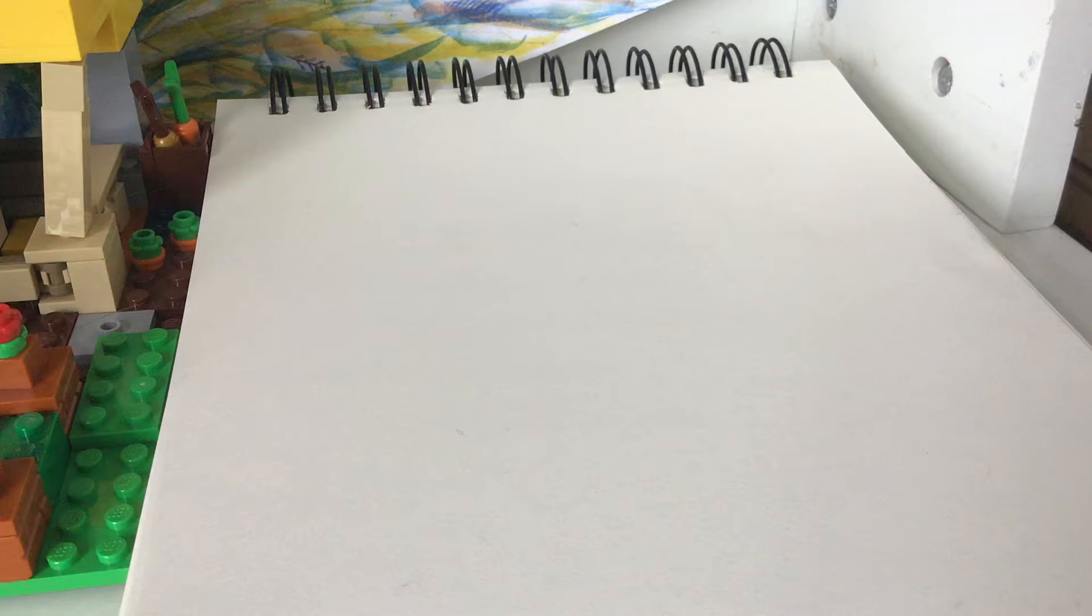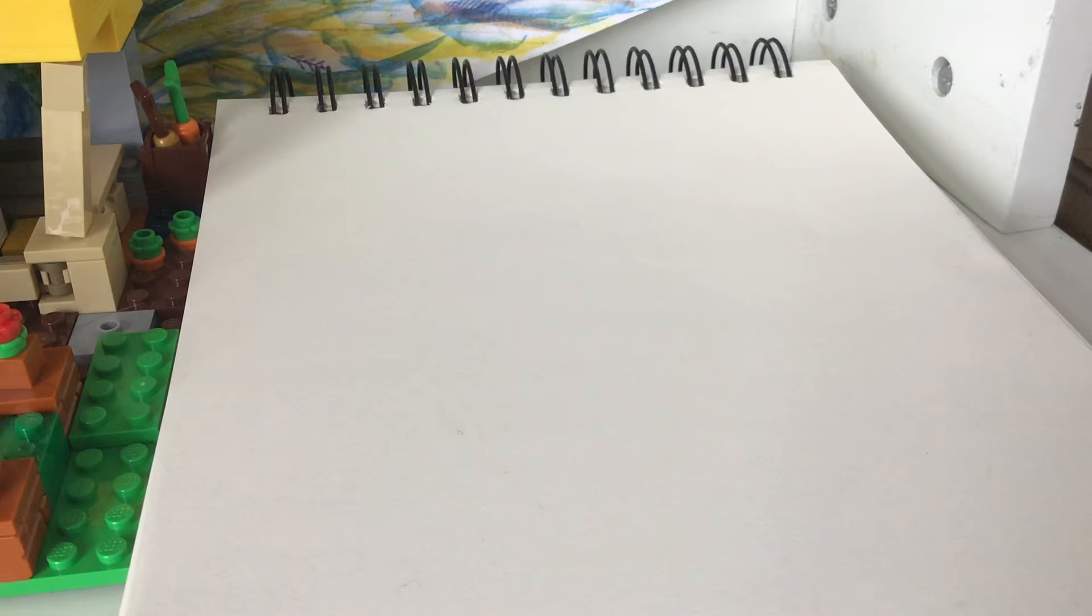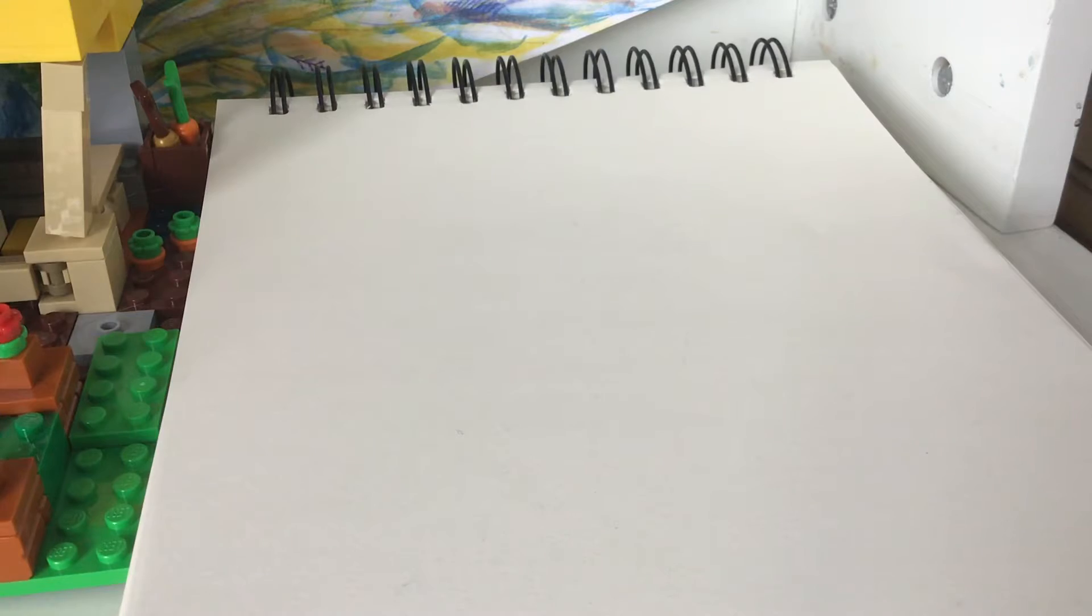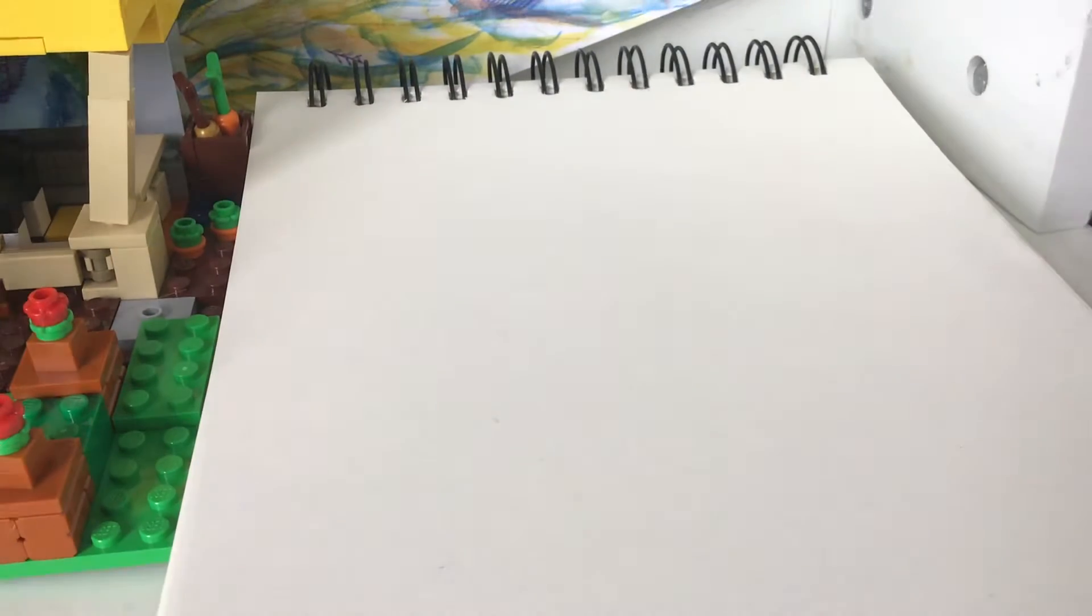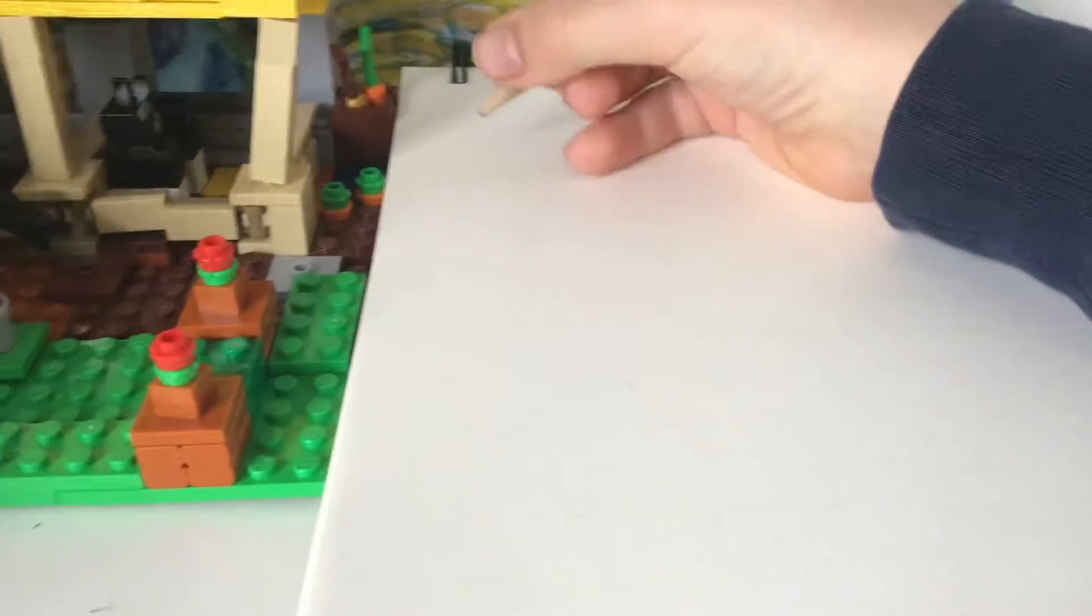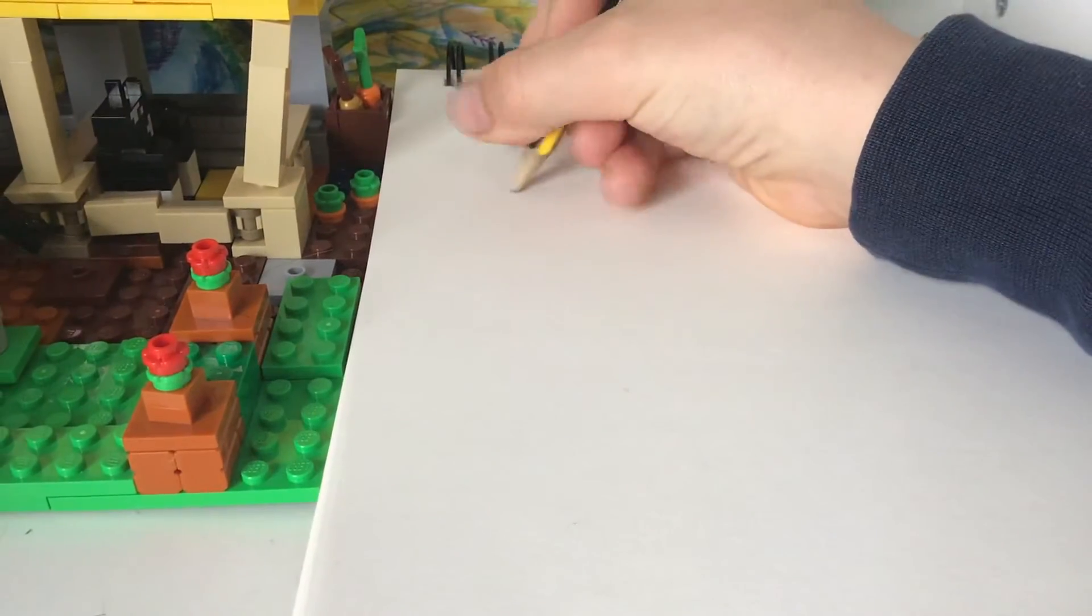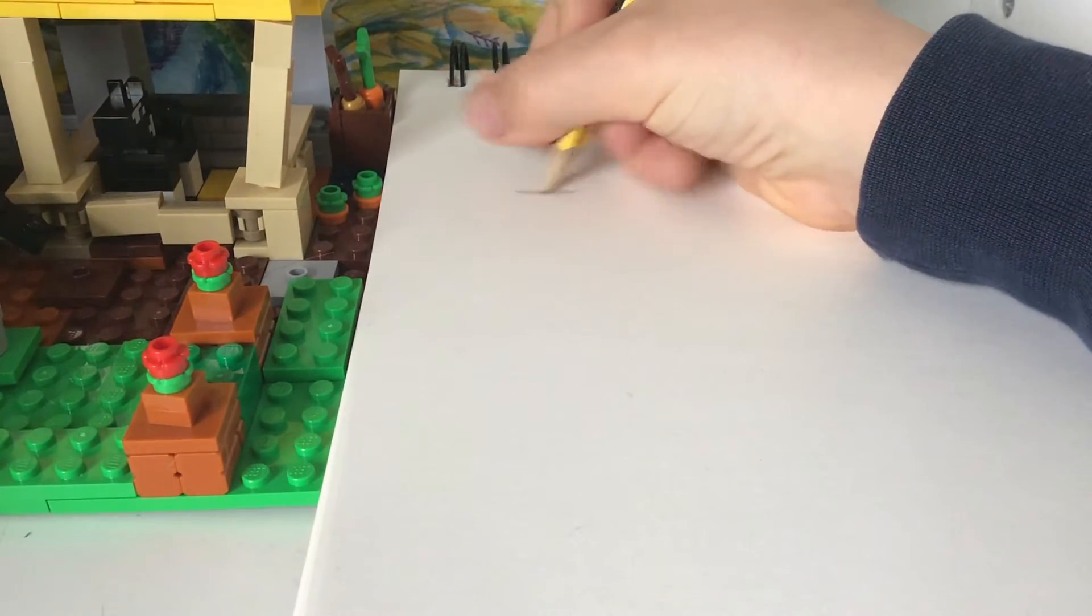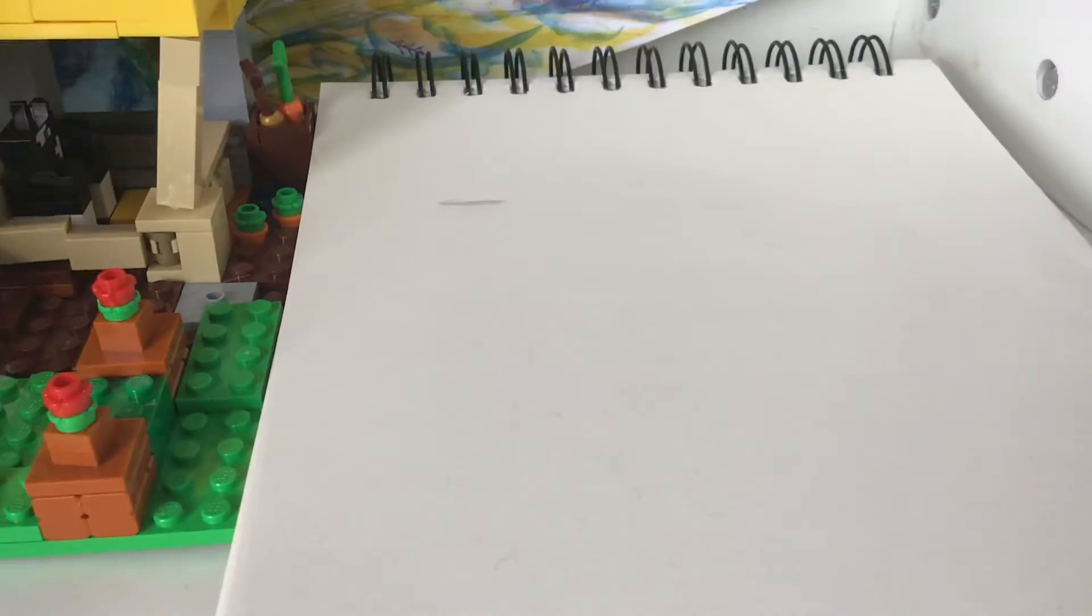So, just gonna get my pencil. So, to start the wither, the wither is a very weird boss. So, start with one of these heads here.